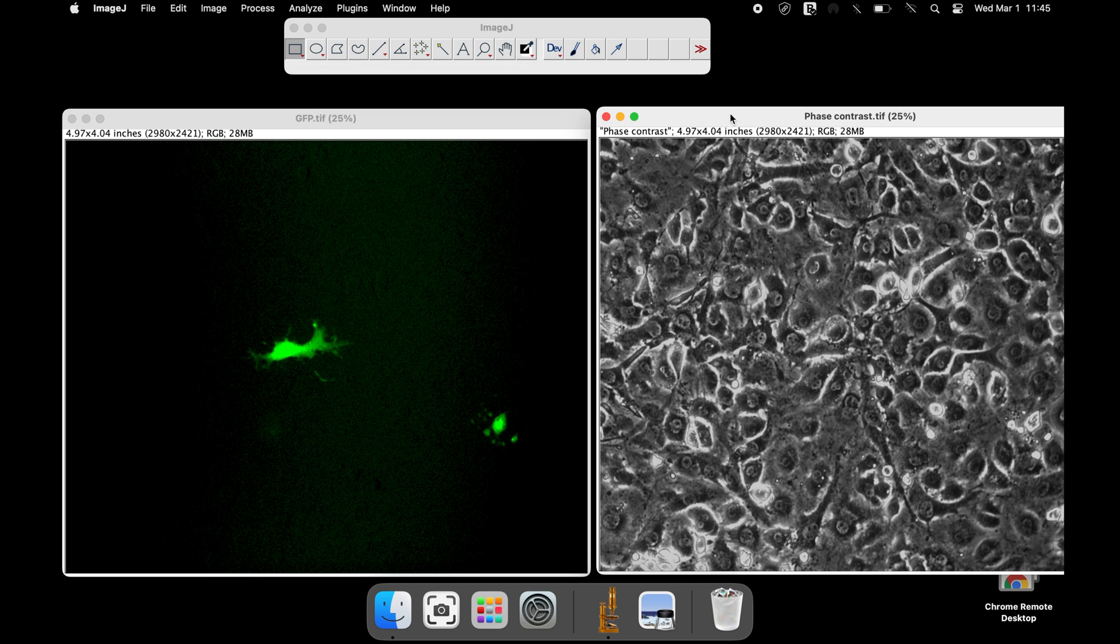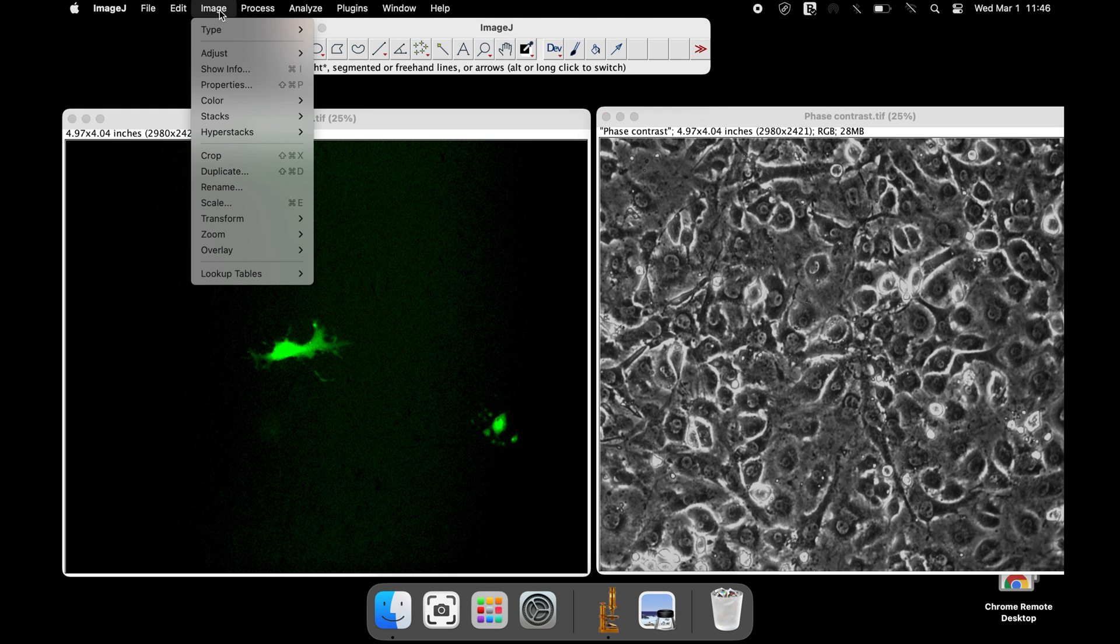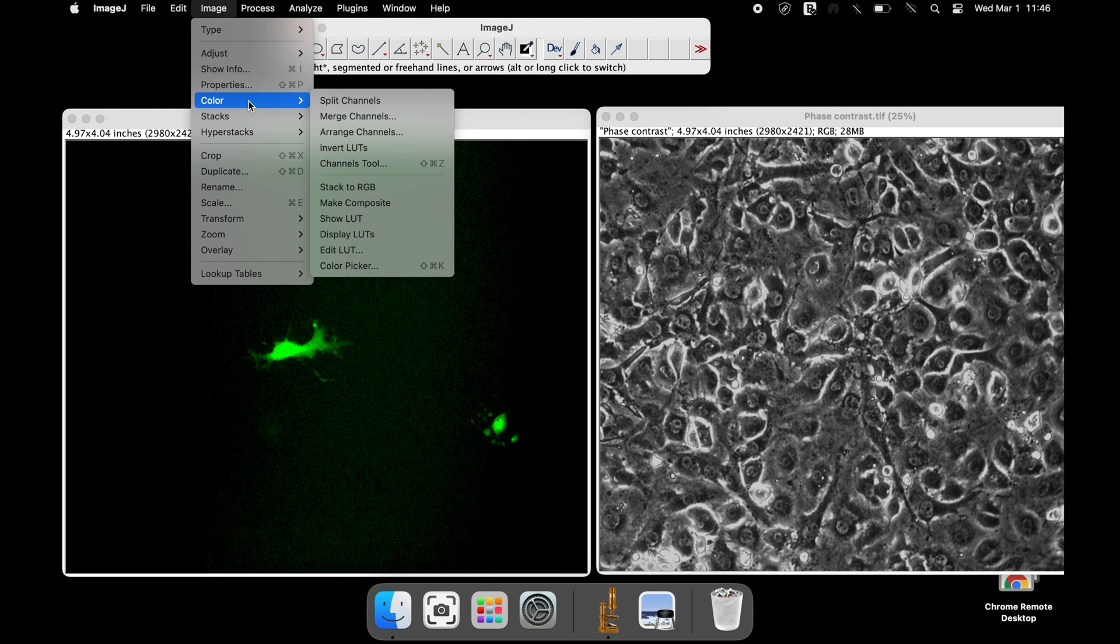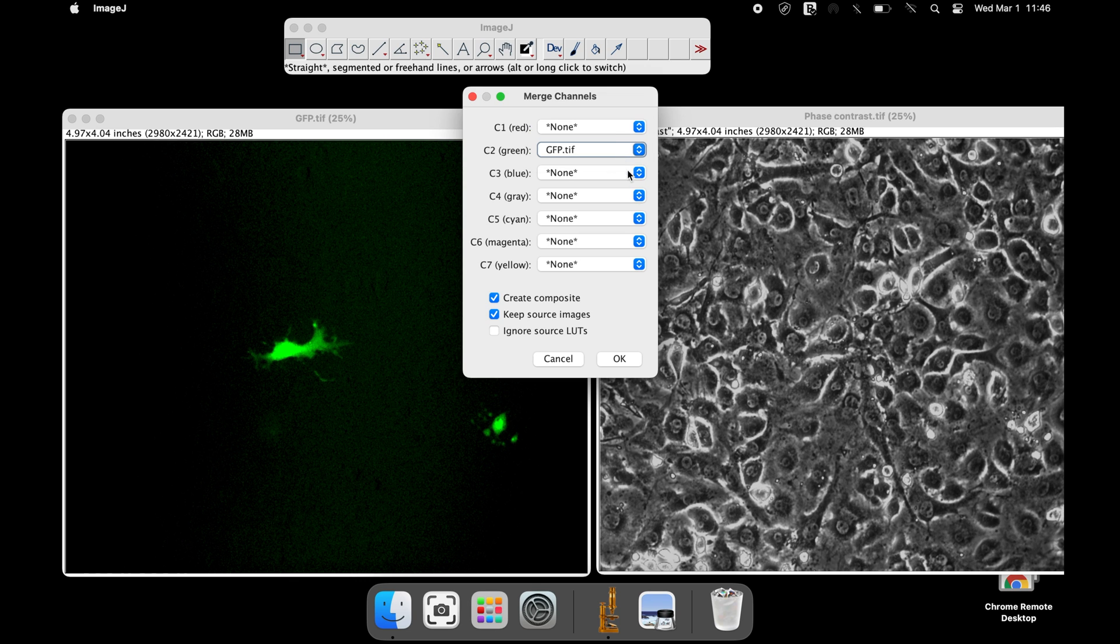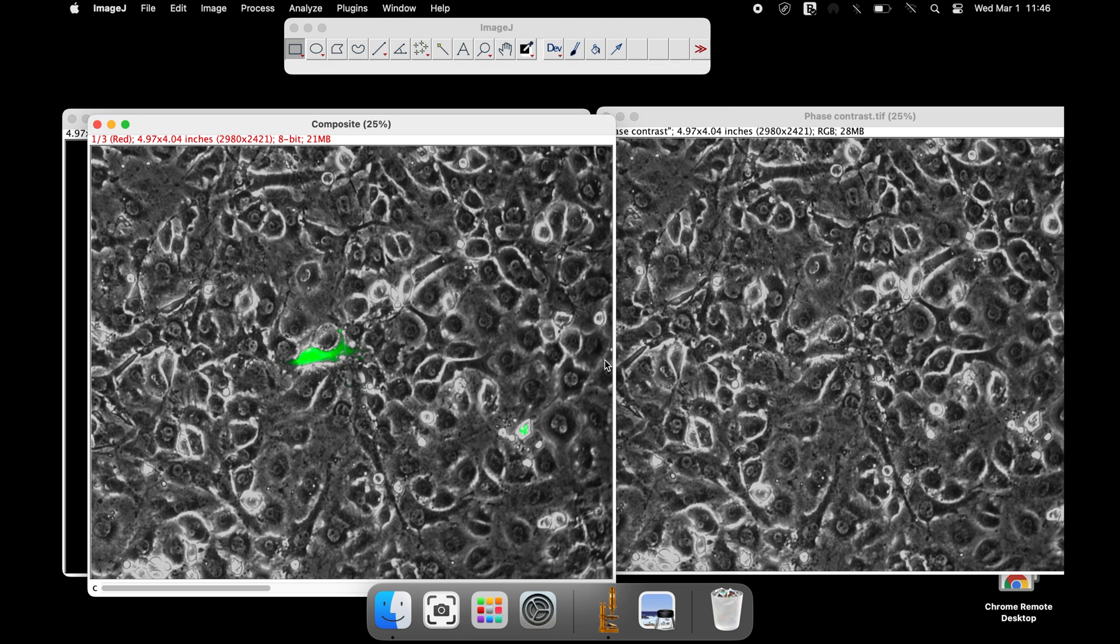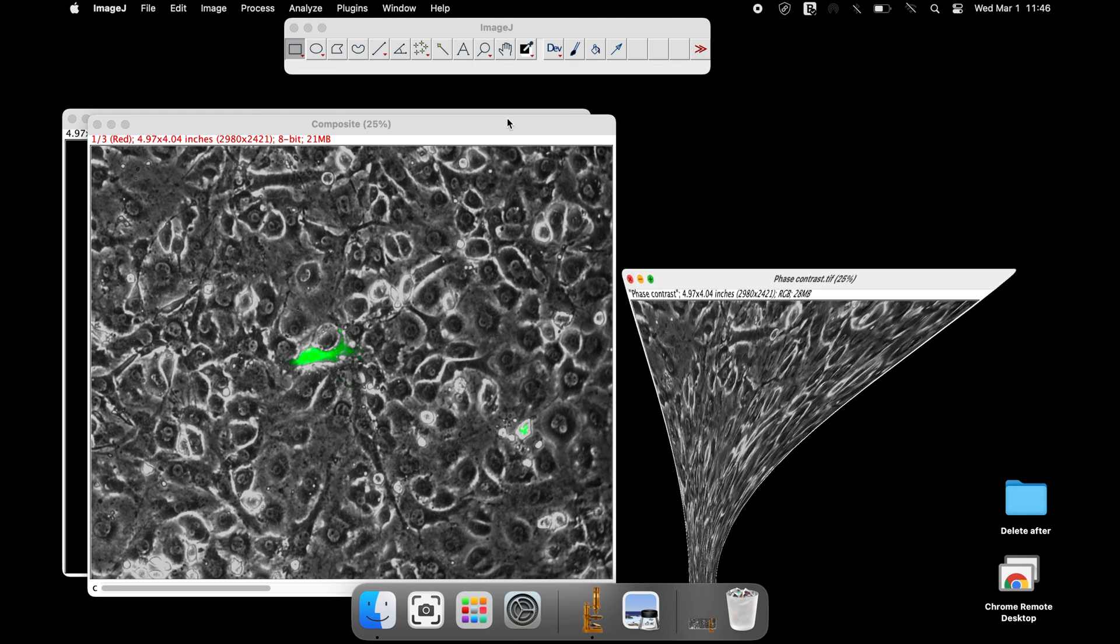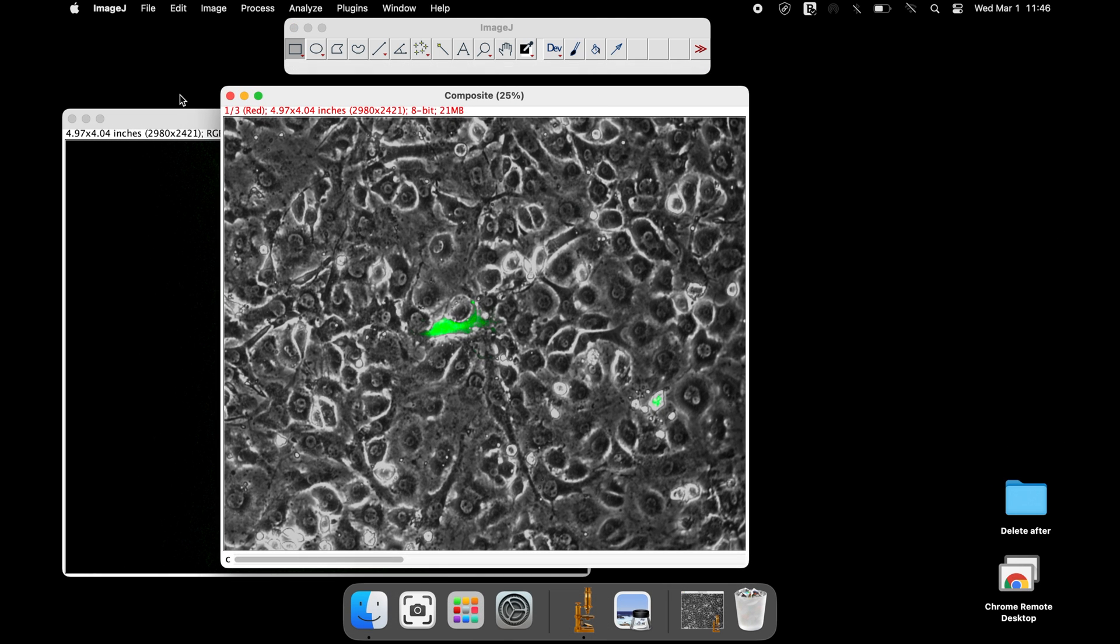Since the image sizes are same, the merging of these images can now be performed. Click Image, Color, and Merge Channels. Select the appropriate channels for the images and click OK. Now the images have been merged.